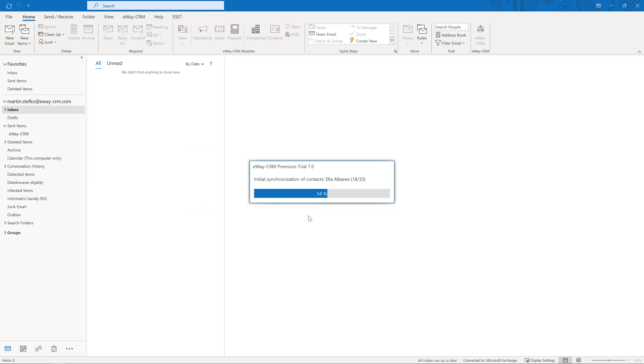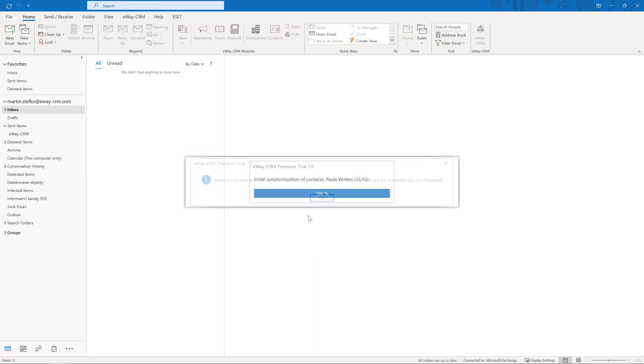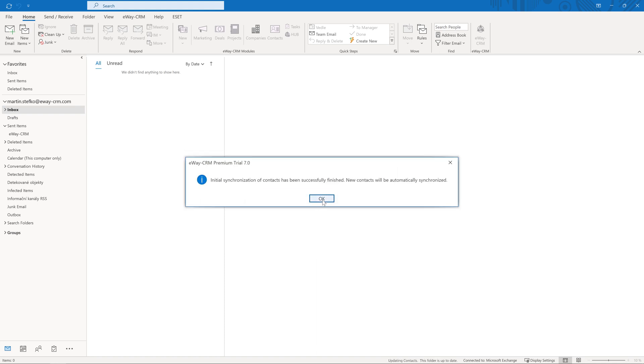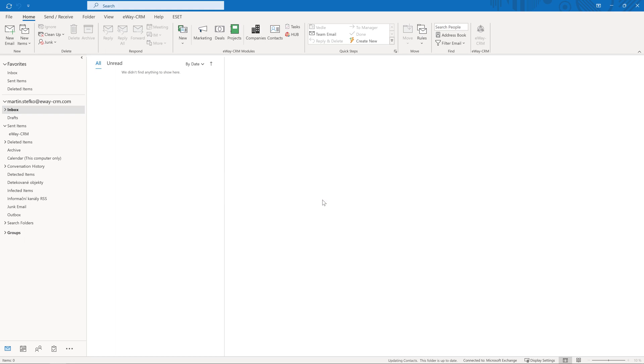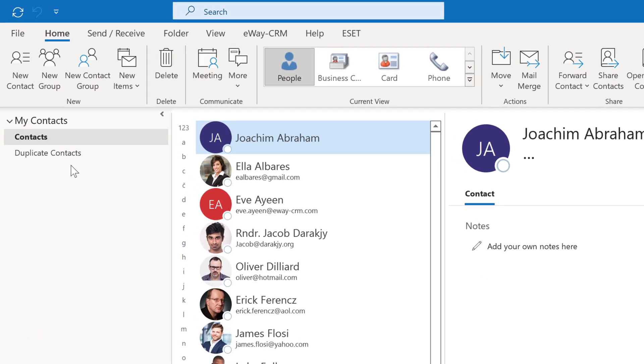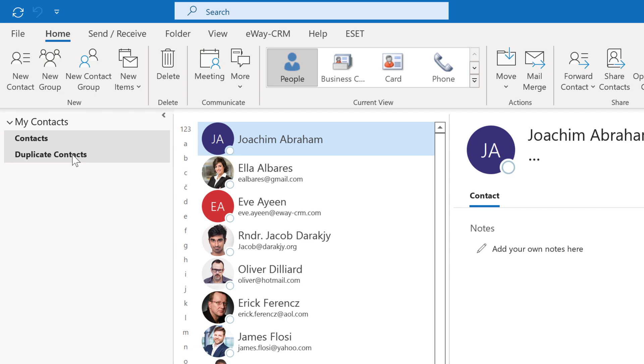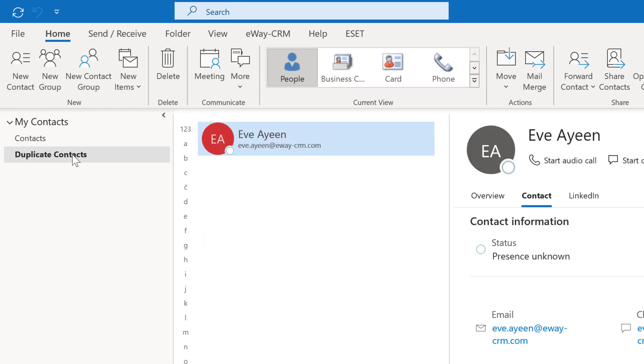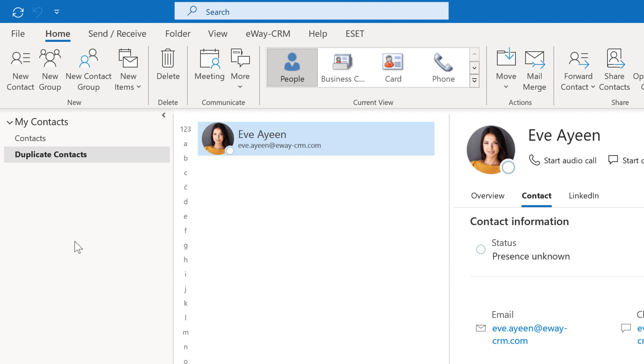We also pay attention to the fact that there may already be data in eWay CRM, so we create a special Outlook folder where we move all duplicates. Therefore, if you find the folder duplicate contacts in your Outlook after the import, it will contain the duplicates that were not imported. We use email addresses for comparison.